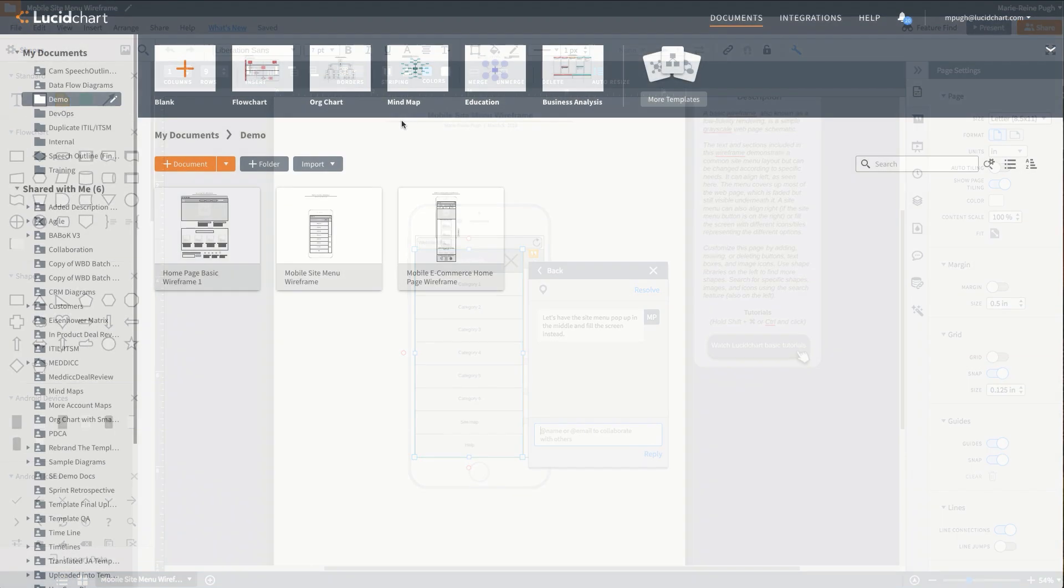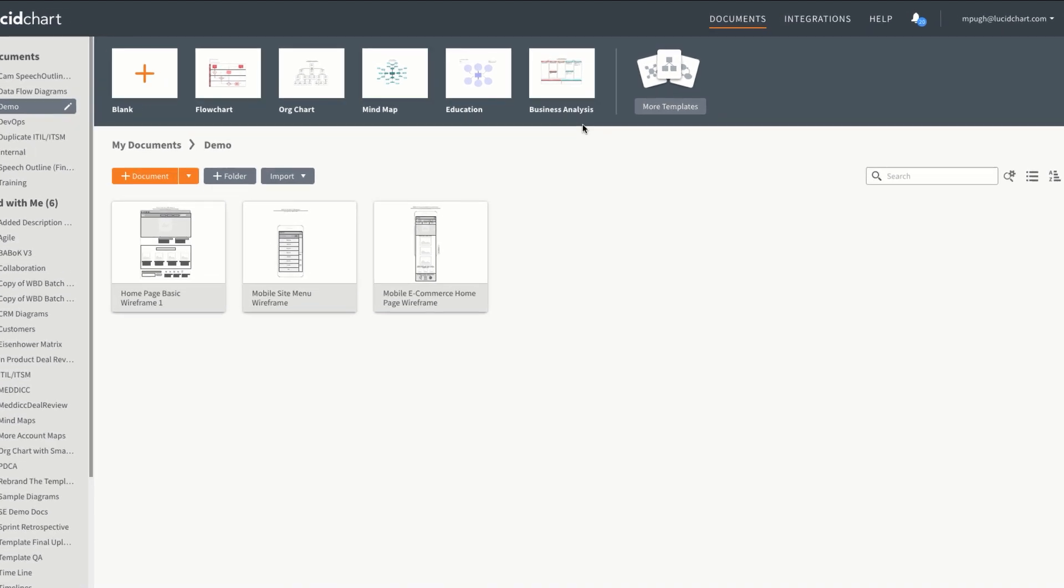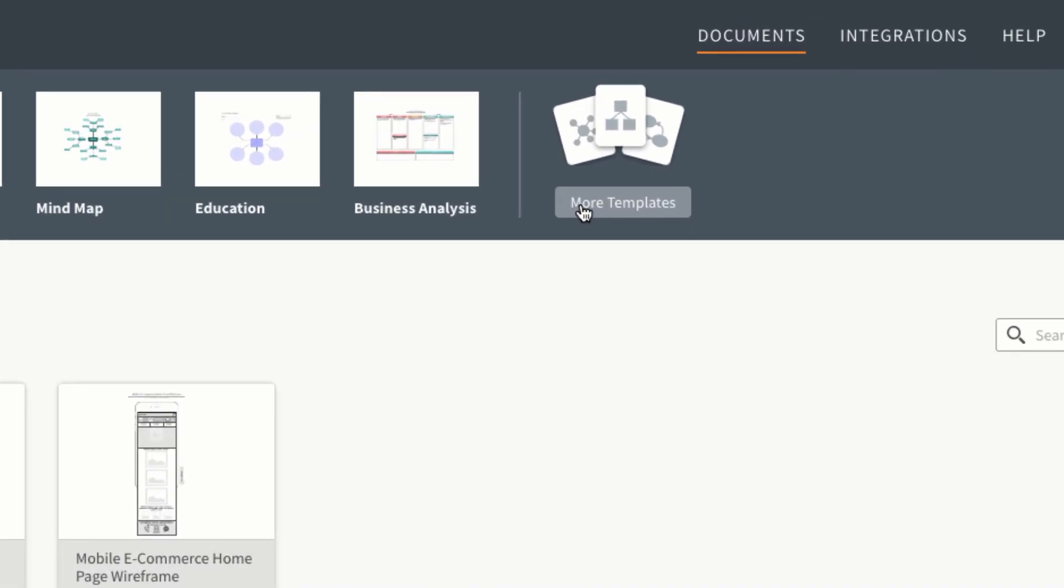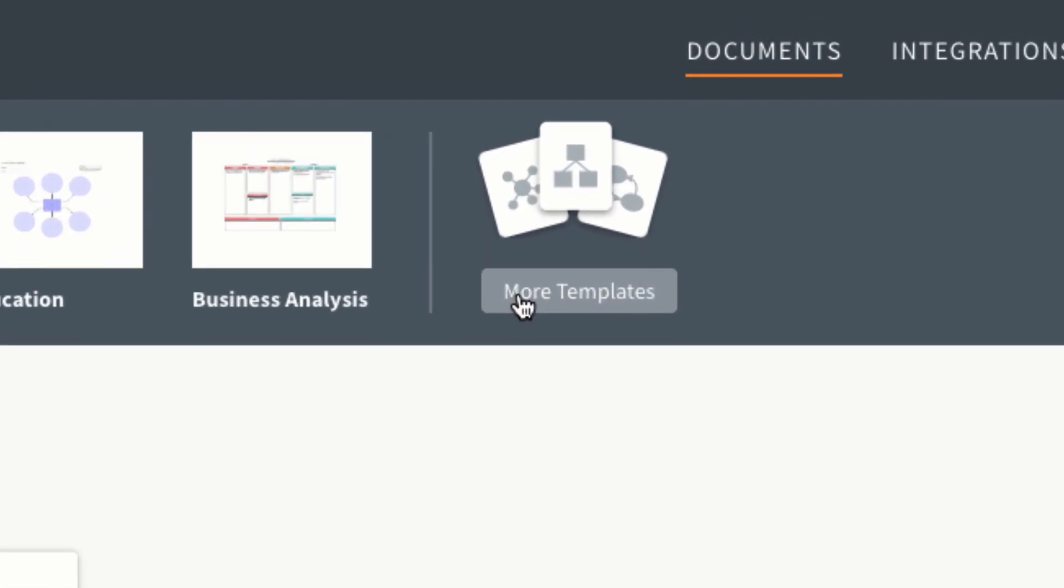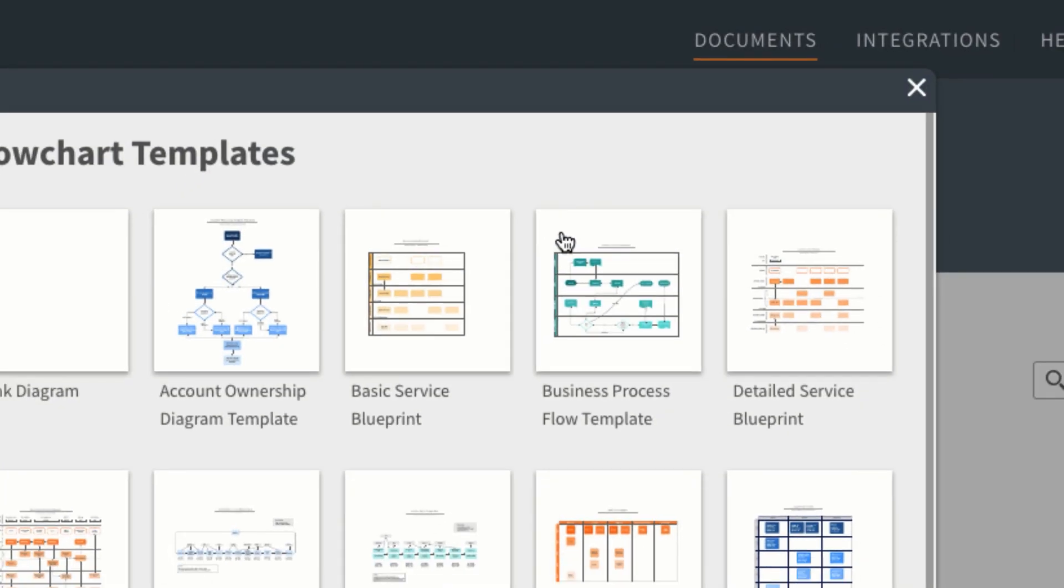You can use wireframe templates as design inspirations or as starting points for developing and adding your own content. In the Lucidchart template library, you'll find several versions of this diagram.